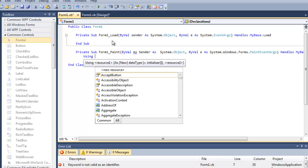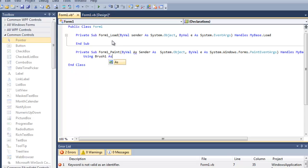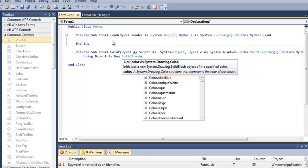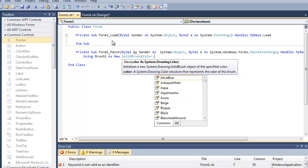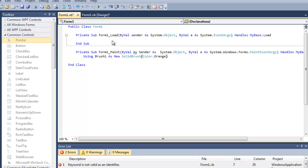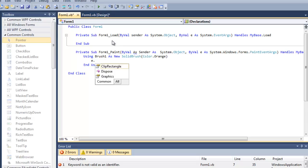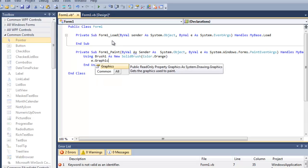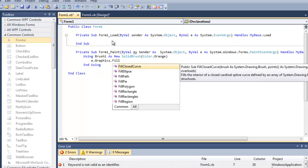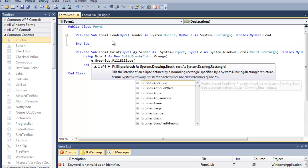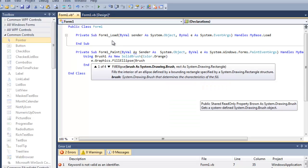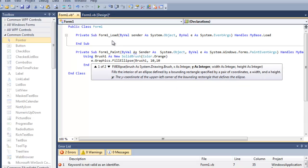Type Using Brush1 As New SolidBrush. You can select from IntelliSense but this will slow down my speed, so I'm going to type on my own. I'm choosing a brush with orange color. I'm going to type e.Graphics.FillEllipse inside that. Parameters: Brush1, 10, 10, 100, 100.